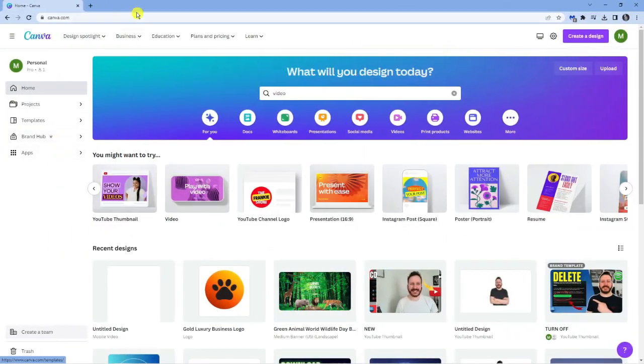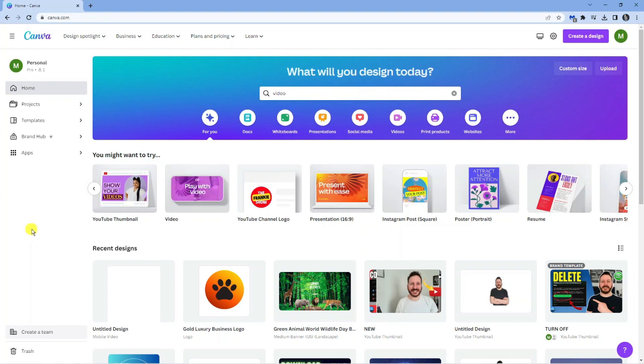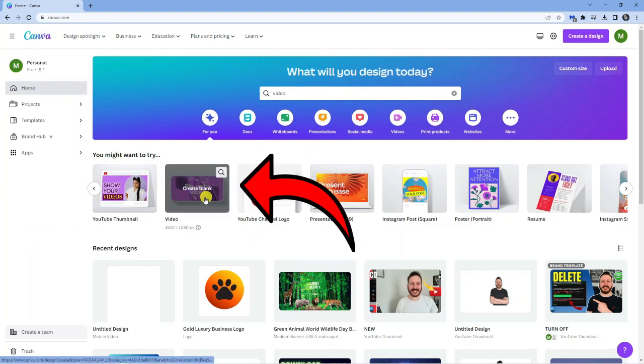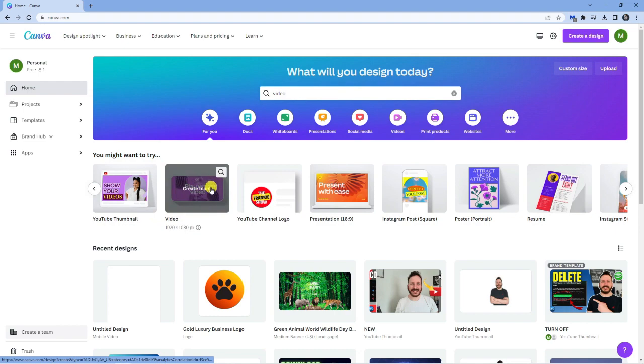As you can see I'm currently here on canva.com. The first thing you're going to want to do is open up a video template. Now normally this is on the homepage, you can see it's this one here which says video.